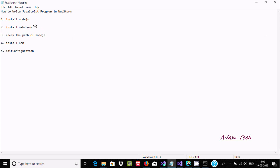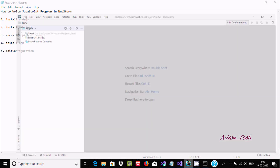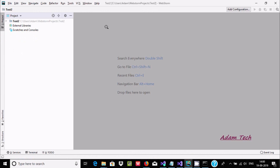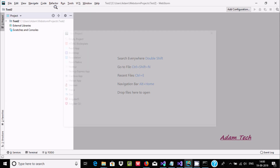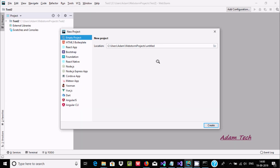Next, we need to download and install WebStorm, which you can get from the JetBrains website. For installation, click Next, Next, Next and it will install easily. I have already installed it. Now let's create a new project — go to File > New > Project.